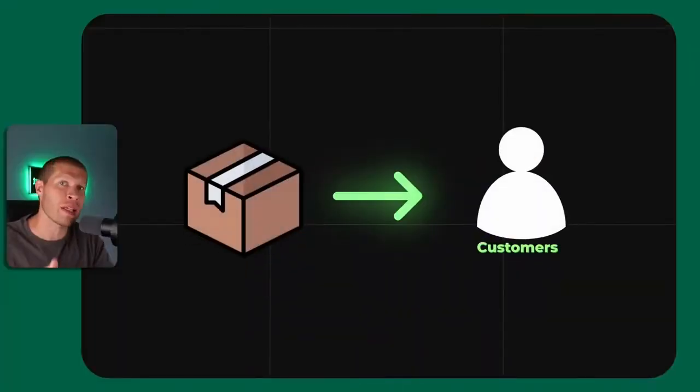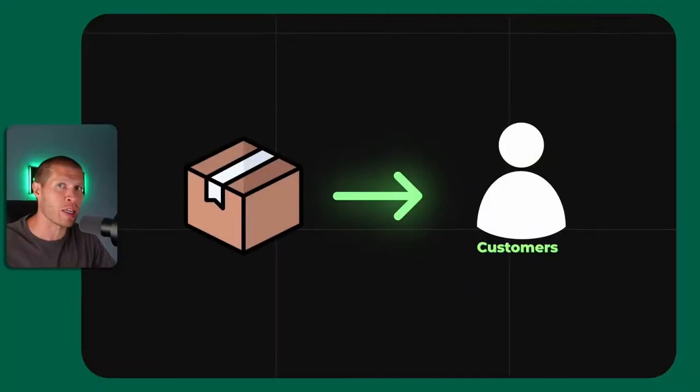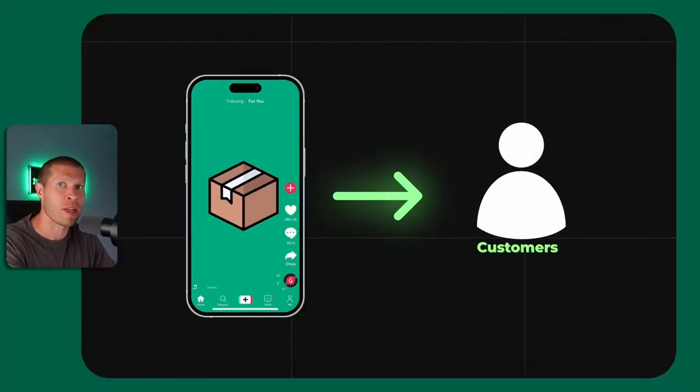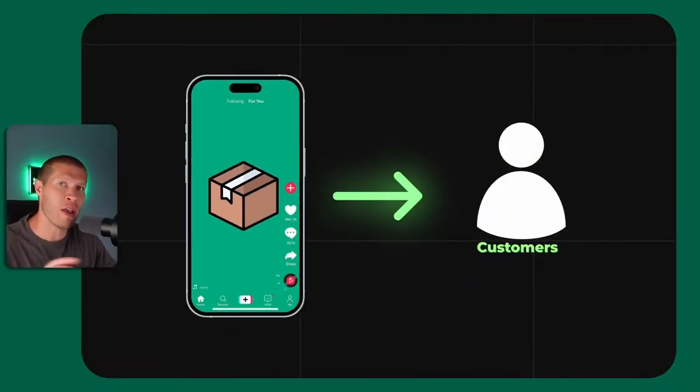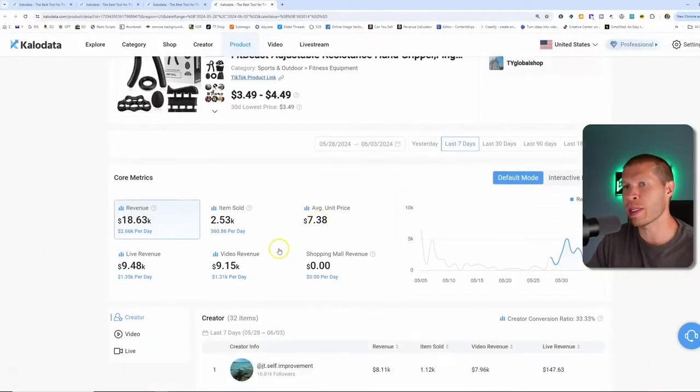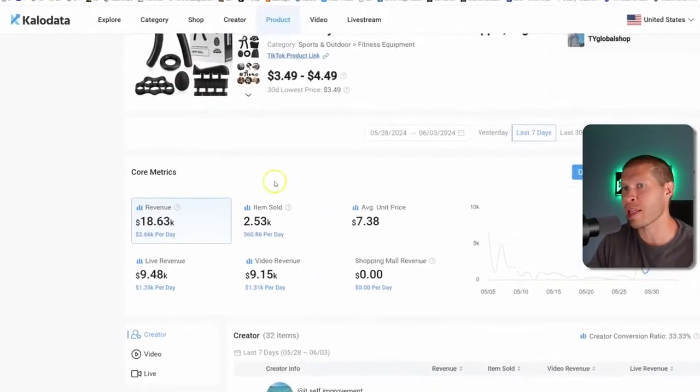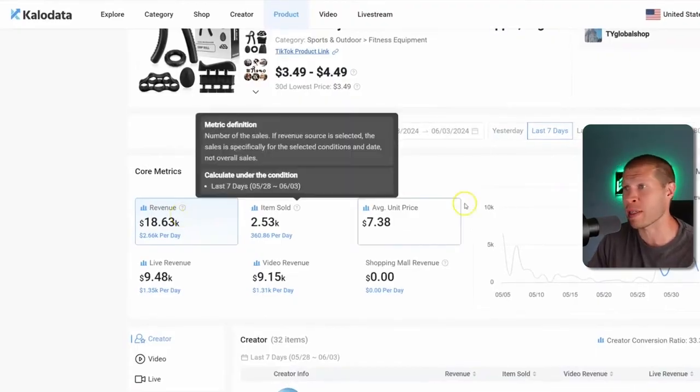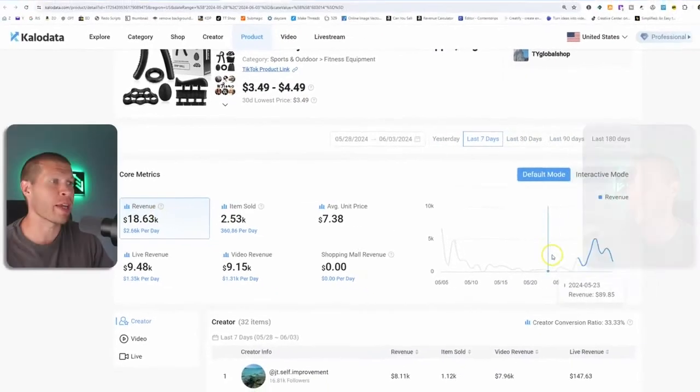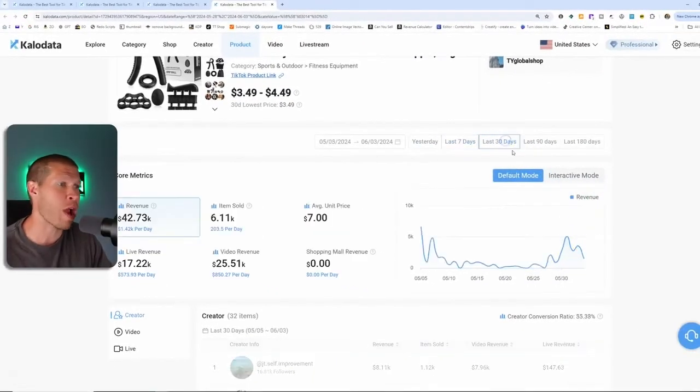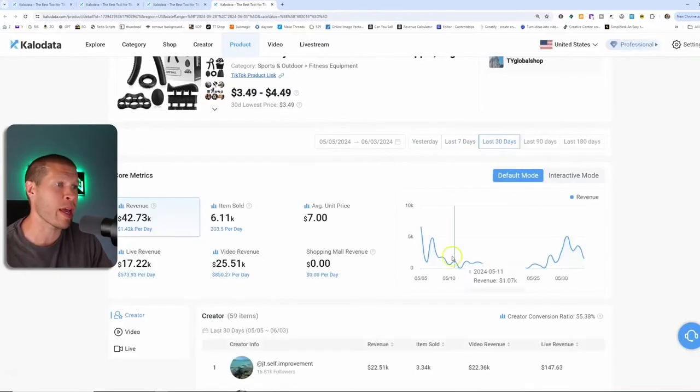It's a different approach. Price matters, but it's not the be all end all. If you're doing affiliates, the price isn't going to matter to you because the commission is going to be higher or lower depending on that price. And you don't set that price.